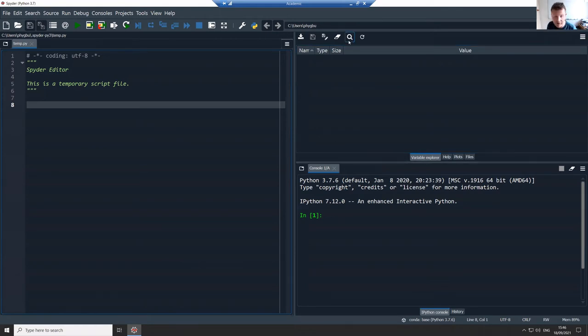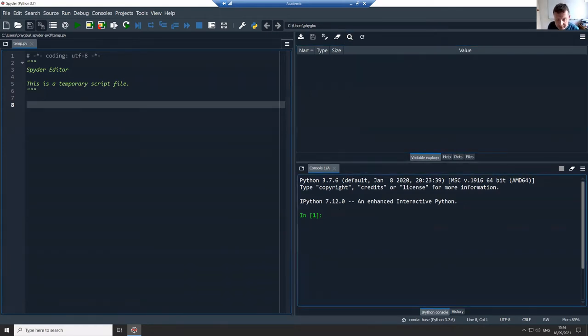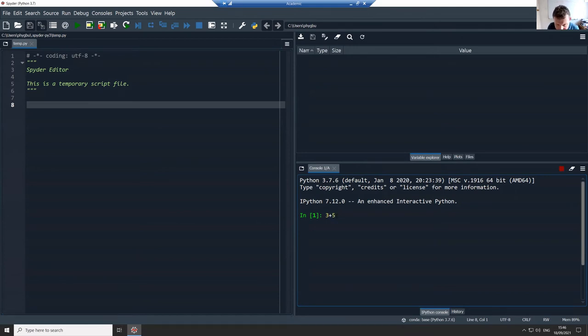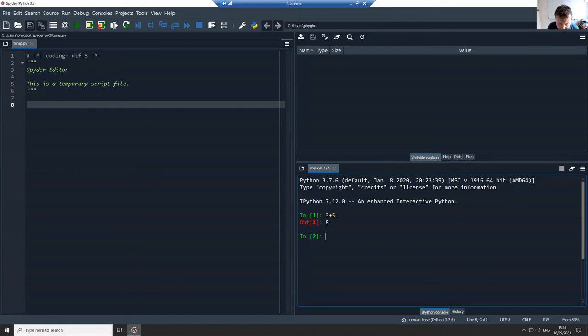But if I do that now, so if I come down to the console here. So I said I can interact with this directly, so I could just put a Python expression in, so three plus five, hit return, and it comes back and says the output is eight.